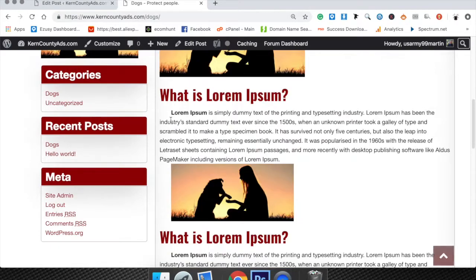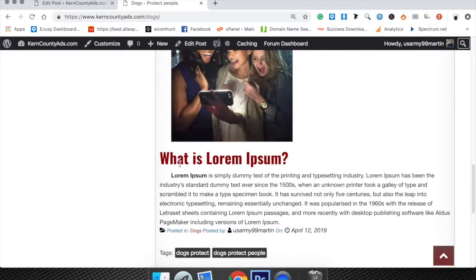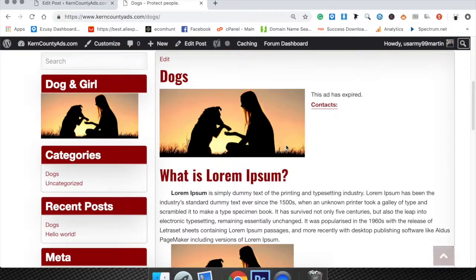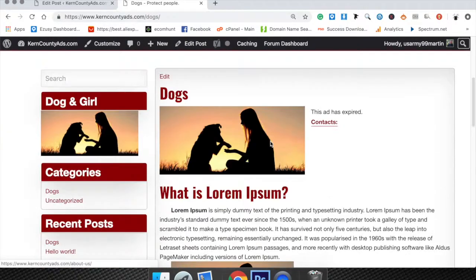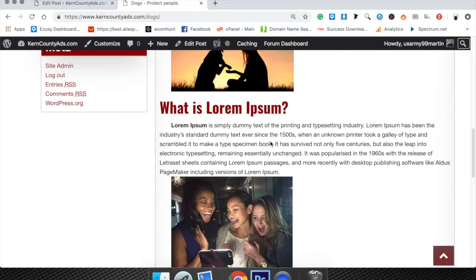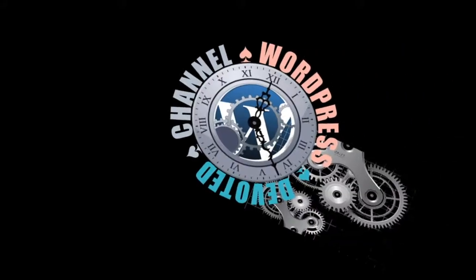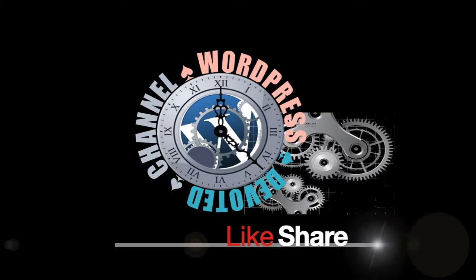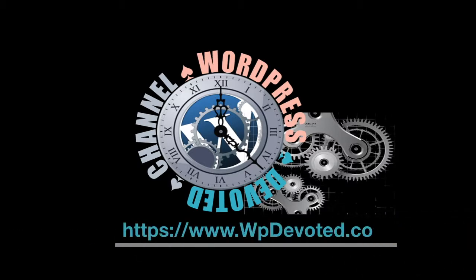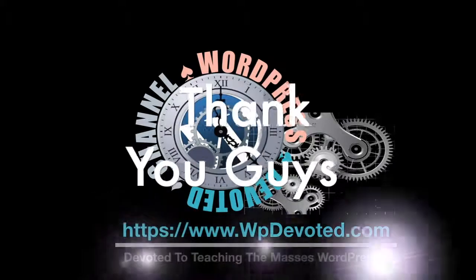That's pretty much all there is to it. If you guys learned anything and you like this video, please give it a like and share it. I appreciate it — thank you.